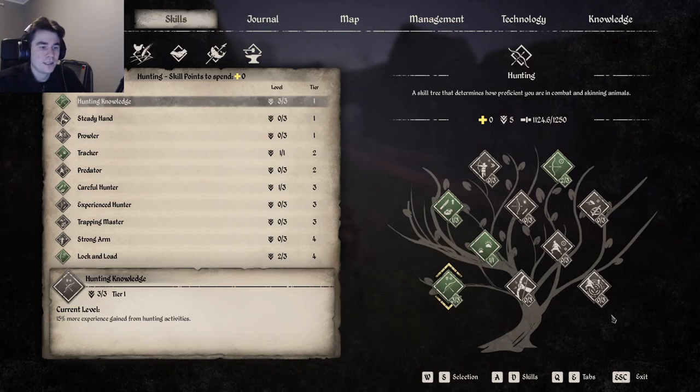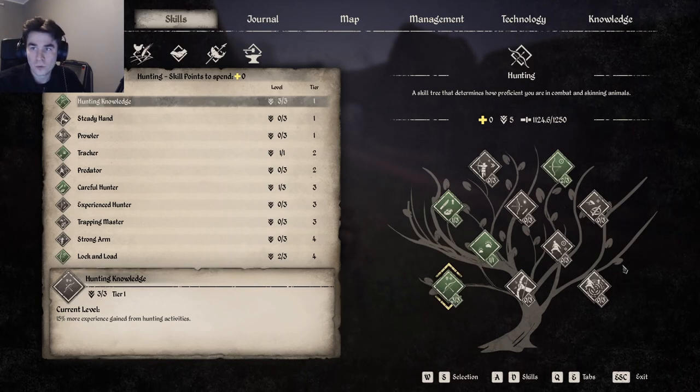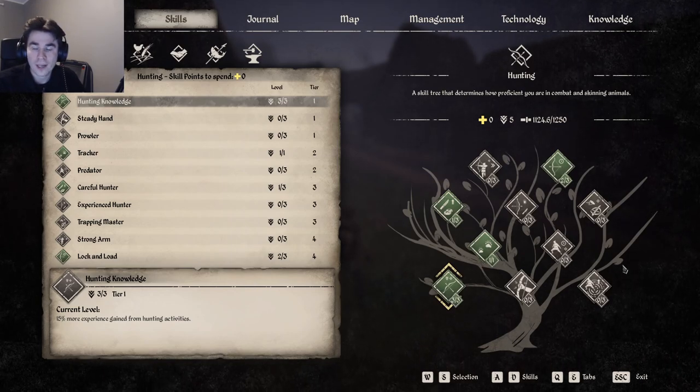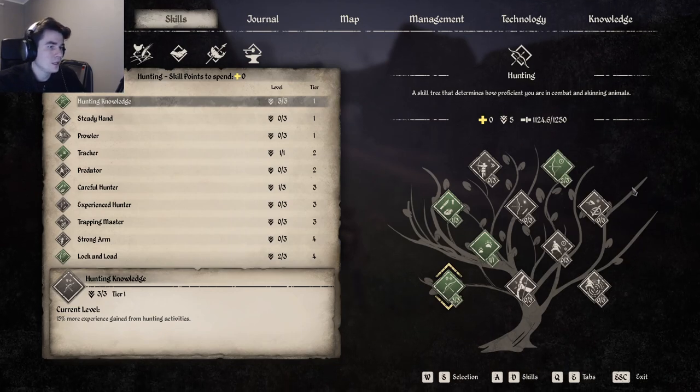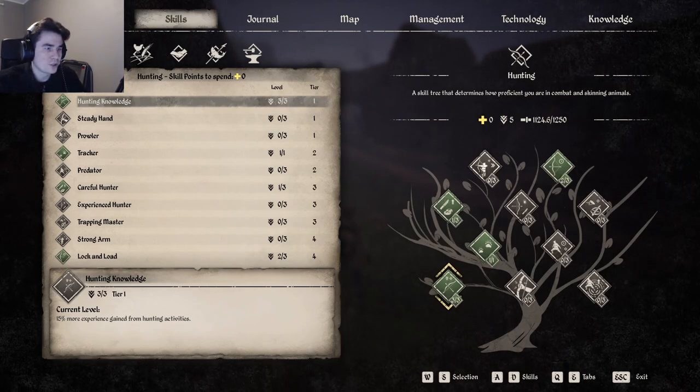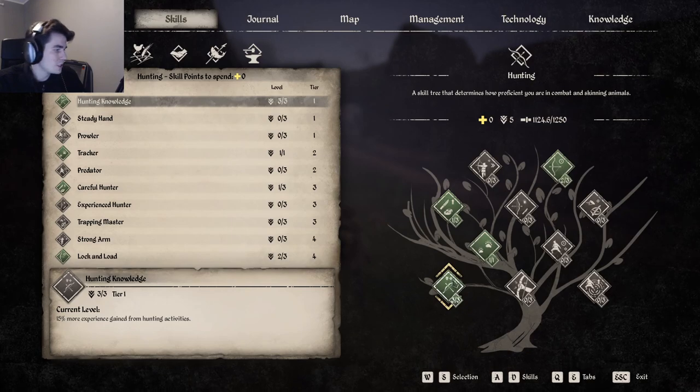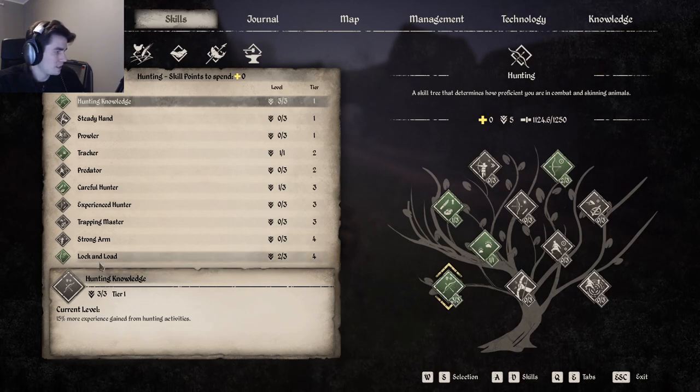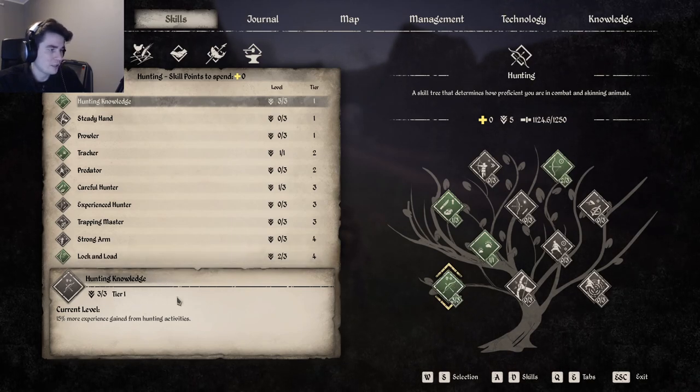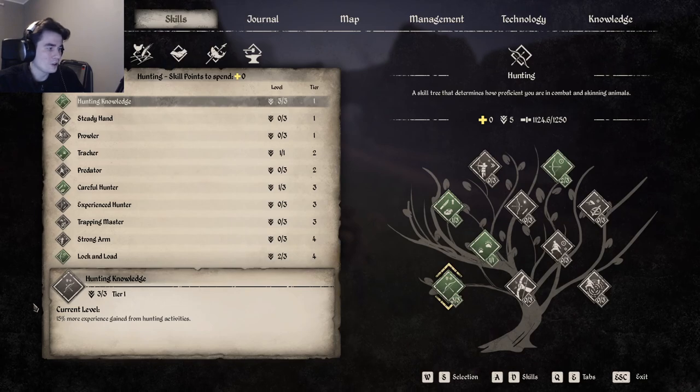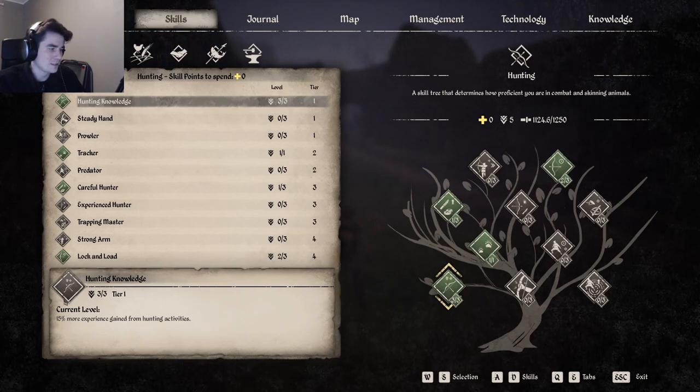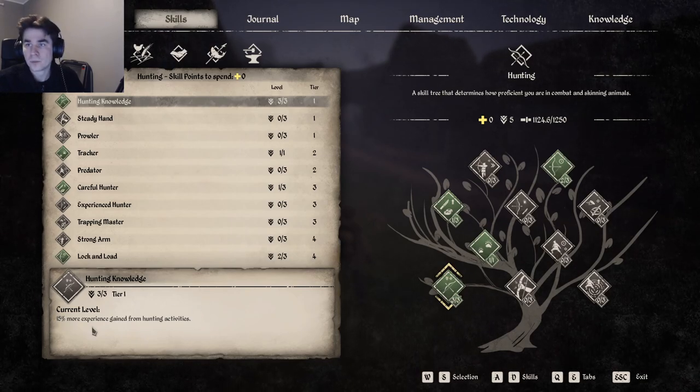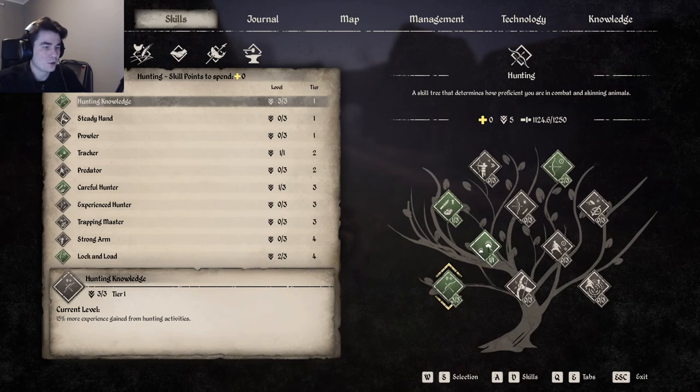If we start with the skill tree, the first skill you want to pick is the Hunting Knowledge. It basically makes all your hunting activities give more experience, so that's a given.